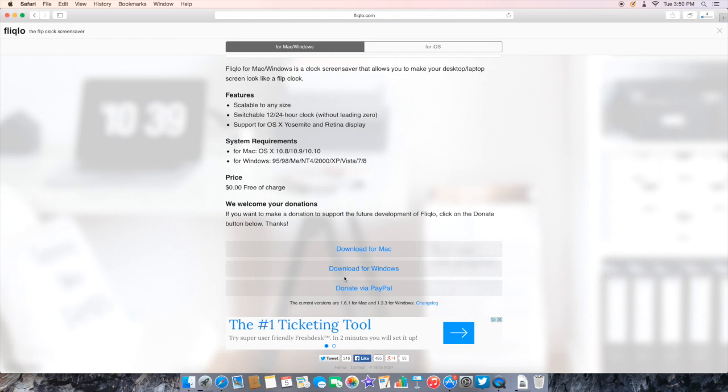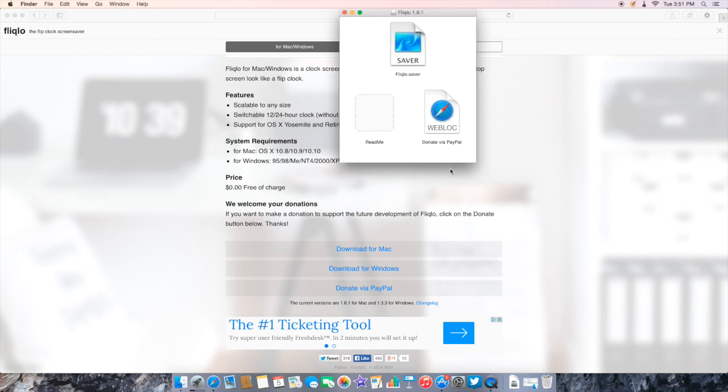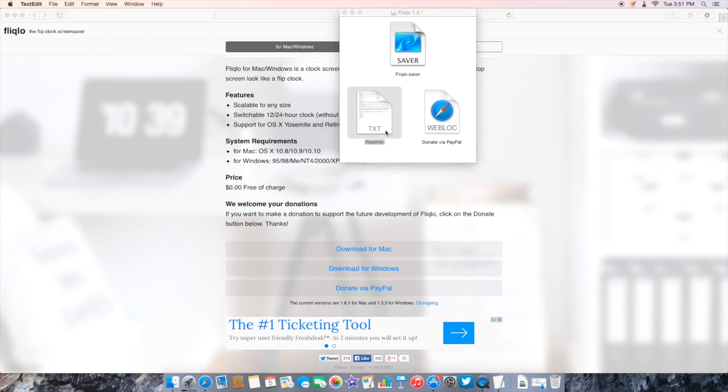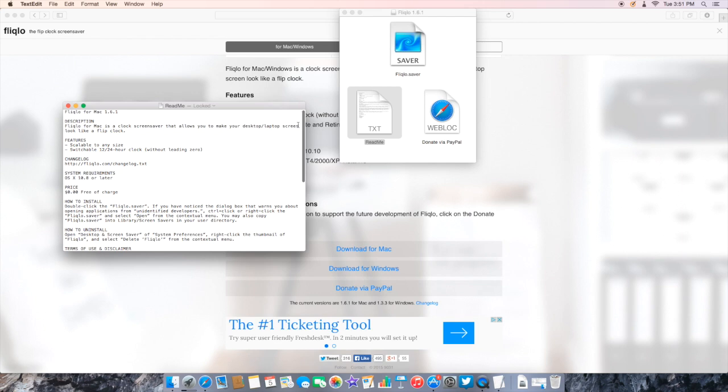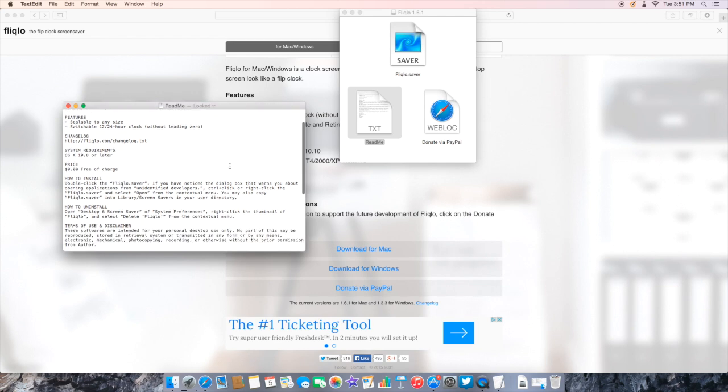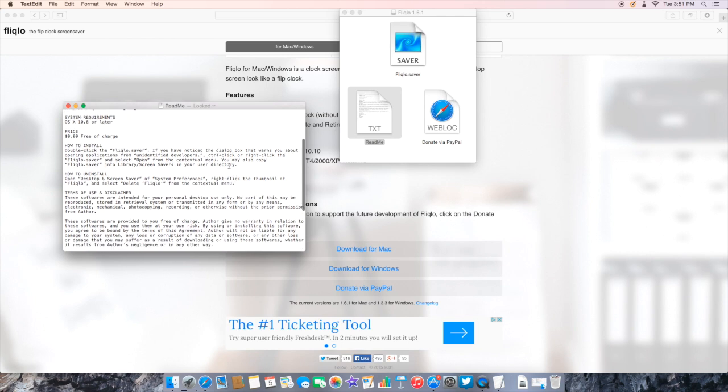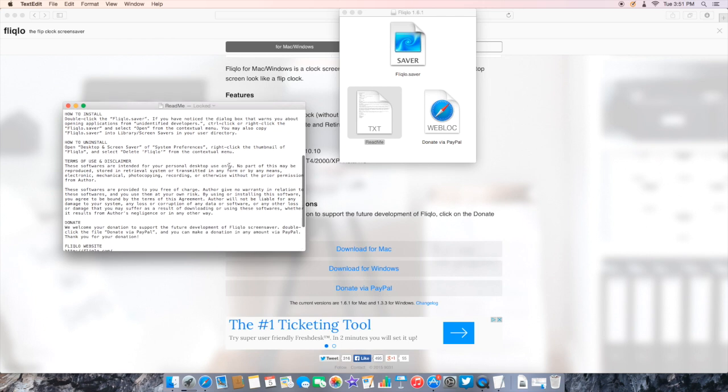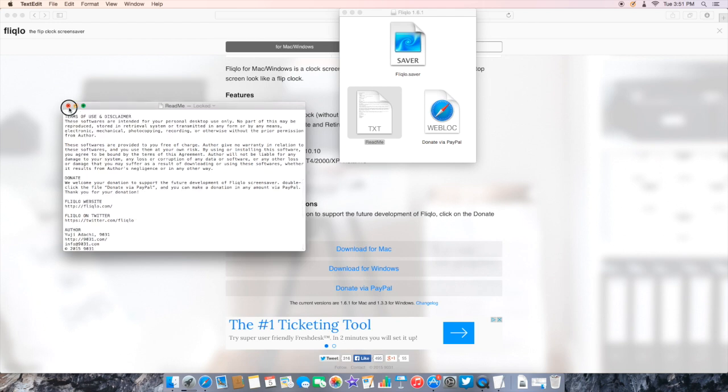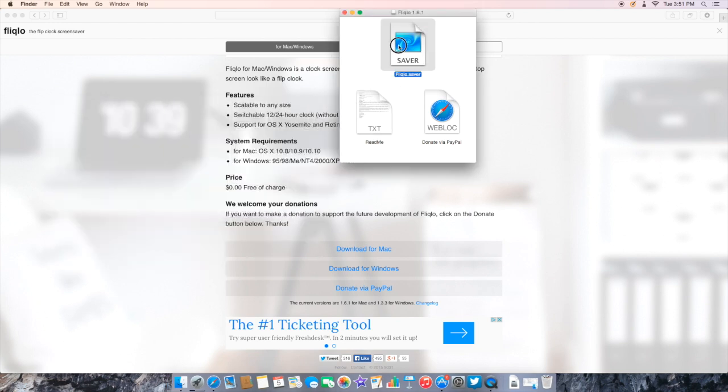I'm gonna go ahead and wait for it to download. So the download is complete guys. I'm gonna open it up. It says opening Fliqlo_161 and then this should pop up right here. It says you have Fliqlo saver, you have read me, and donate via PayPal. If you go ahead and hit read me, if you don't want to it's fine, but it just says a couple features and the price, which is zero dollars. It says how to install and how to uninstall, which I found was pretty cool as well. You can go ahead and read through that if you want.